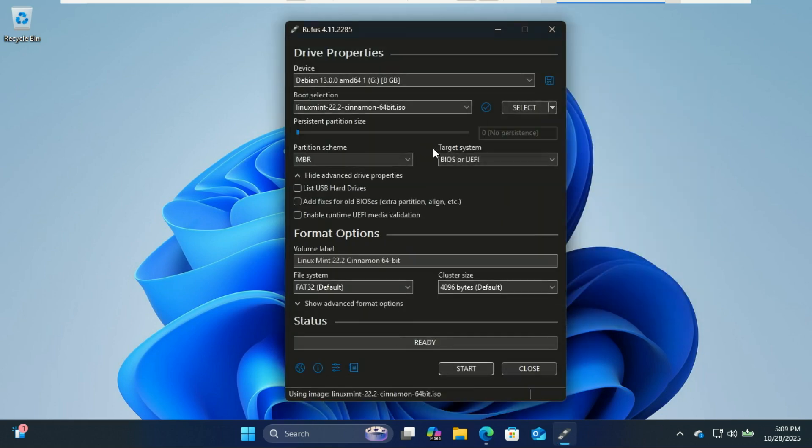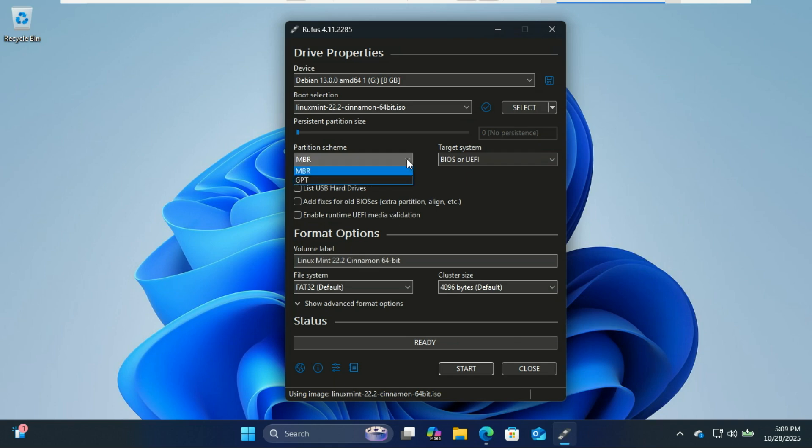Choose your partition scheme, GPT or MBR, depending on your system. MBR. Use this if your computer uses legacy BIOS. That is, if your computer is old. GPT. Use this if your system uses UEFI, which most modern computers do.